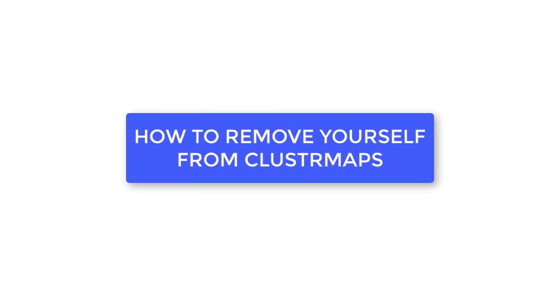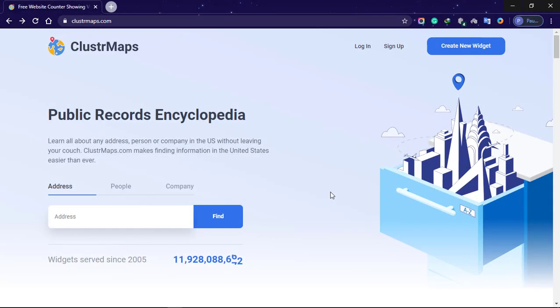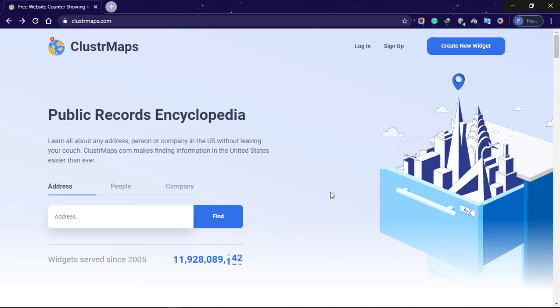How to remove yourself from Cluster Maps. Cluster Maps is a data broker that posts personal information online. To remove yourself from Cluster Maps, you must complete their online opt-out process. After this, your information should be removed immediately.